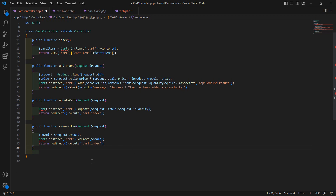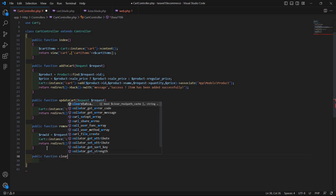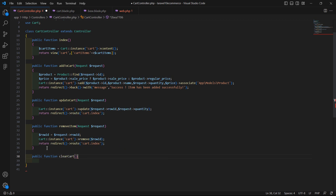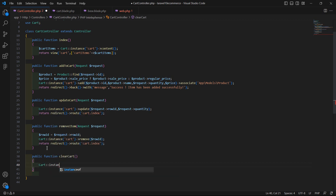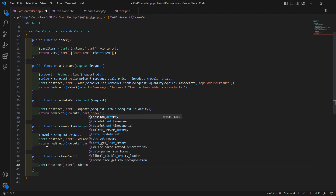Now let's create a function to clear the cart. Create another public function with function name clearCart, then write Cart::instance, pass the instance name 'cart', and call the method destroy.